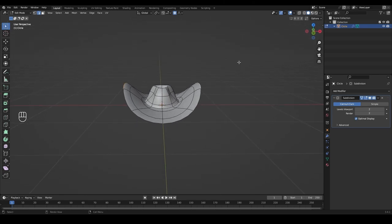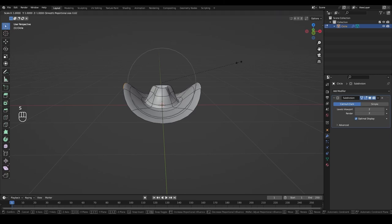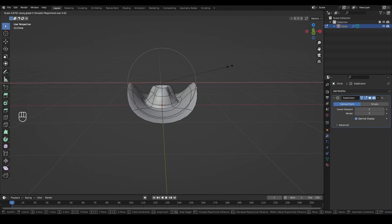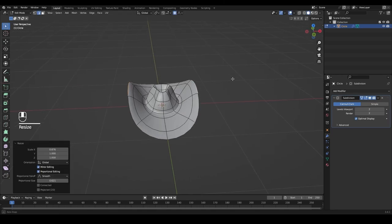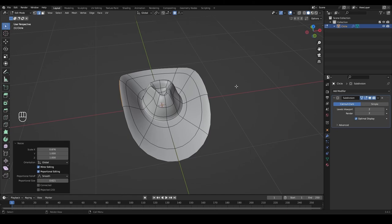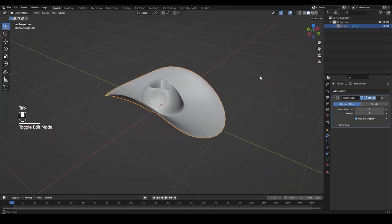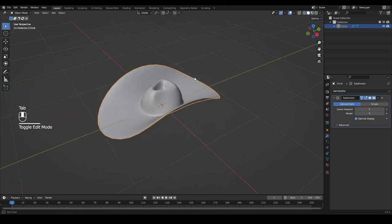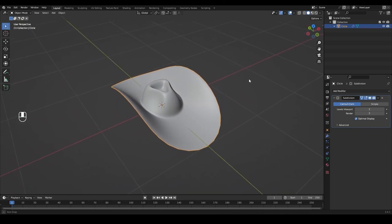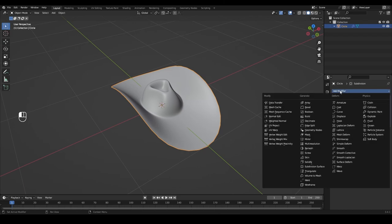We can also select edges in edge select and bring these two closer together with scale and X until we get something like this. When we're happy with the shape of our head, go back into object mode and look at it from other sides to make sure everything is to our liking.